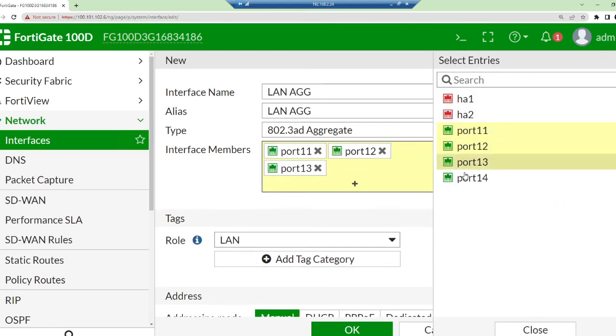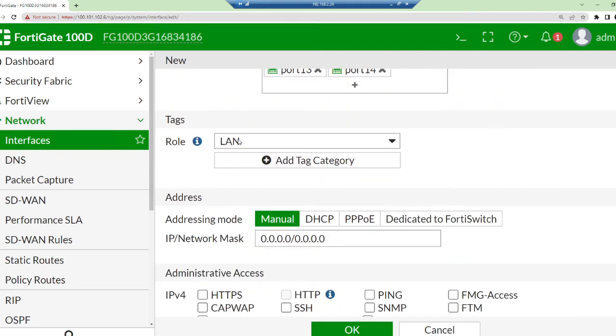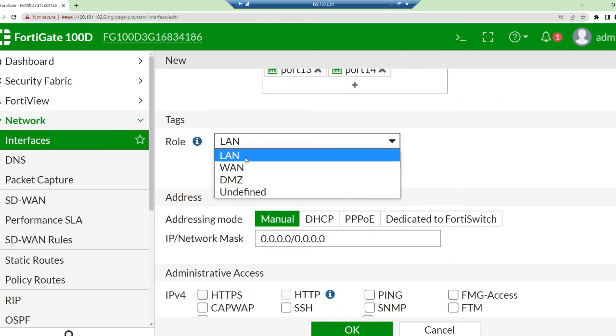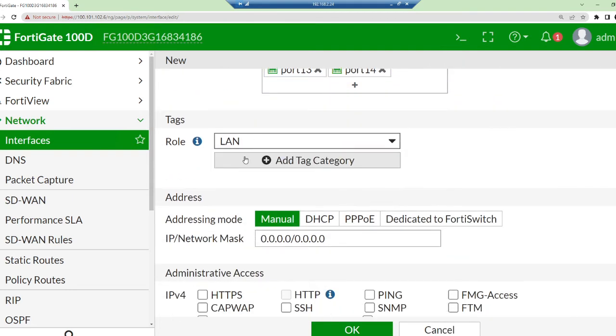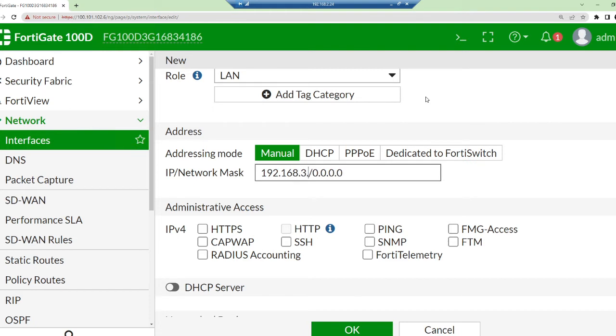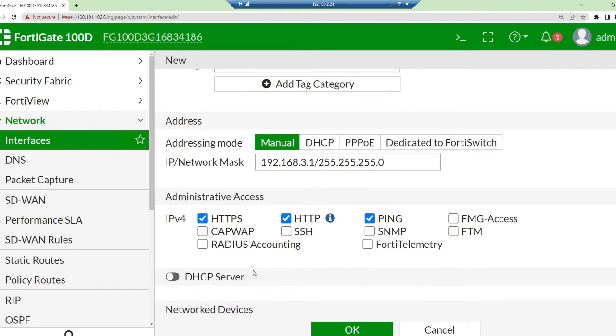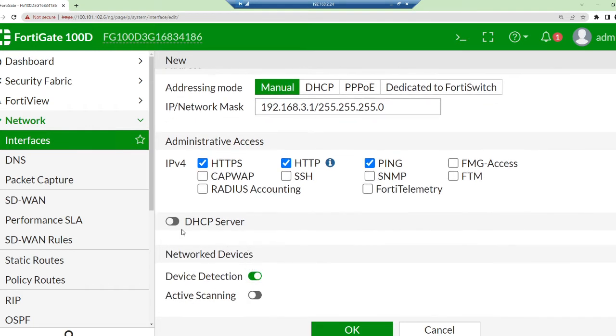The members I'm going to select are port 11, 12, 13, and 14. This role is supposed to be a LAN. The IP address I want to assign is 192.168.3.1 and the subnet mask is 255.255.255.0.